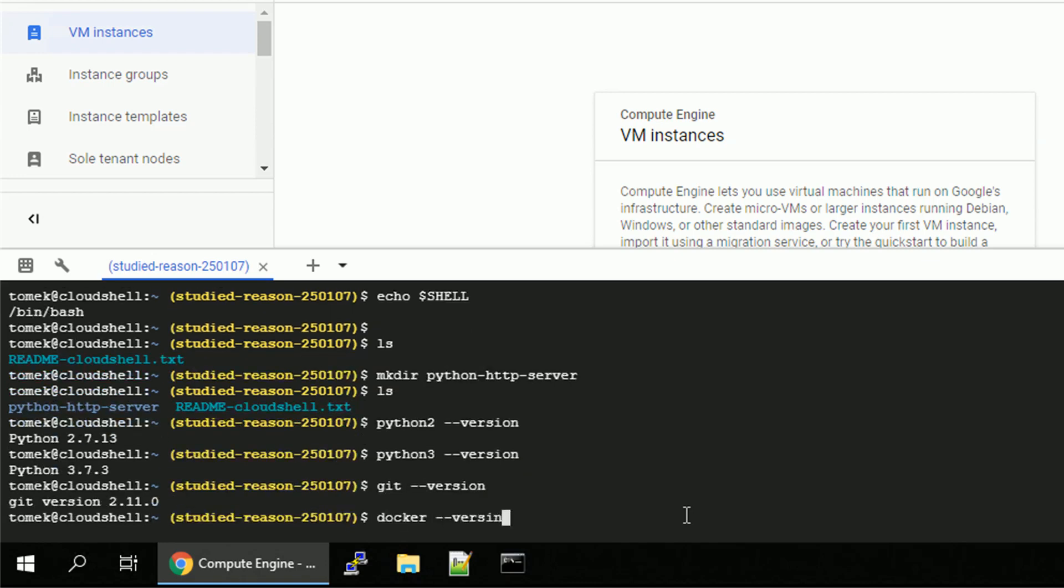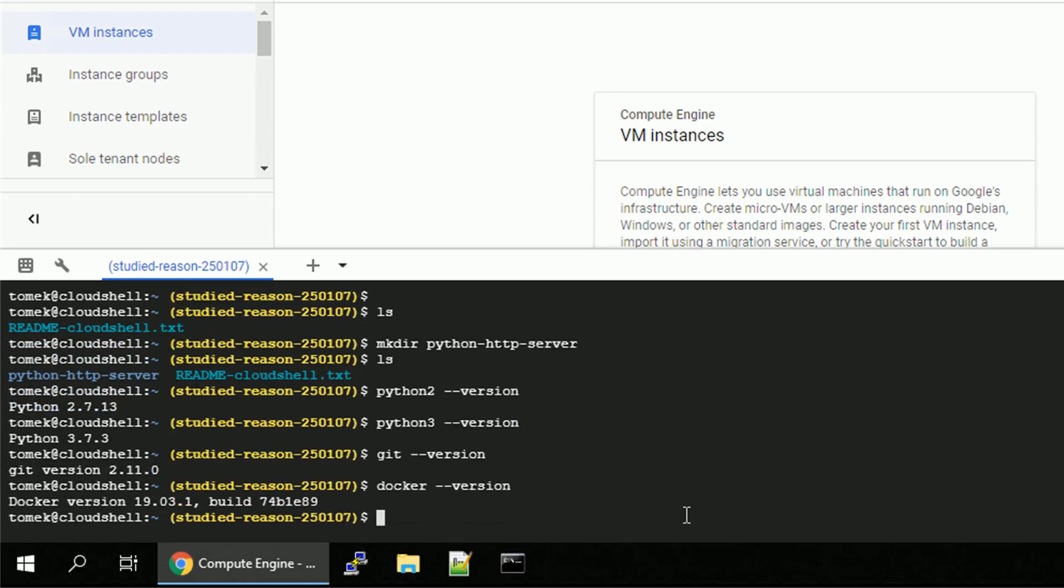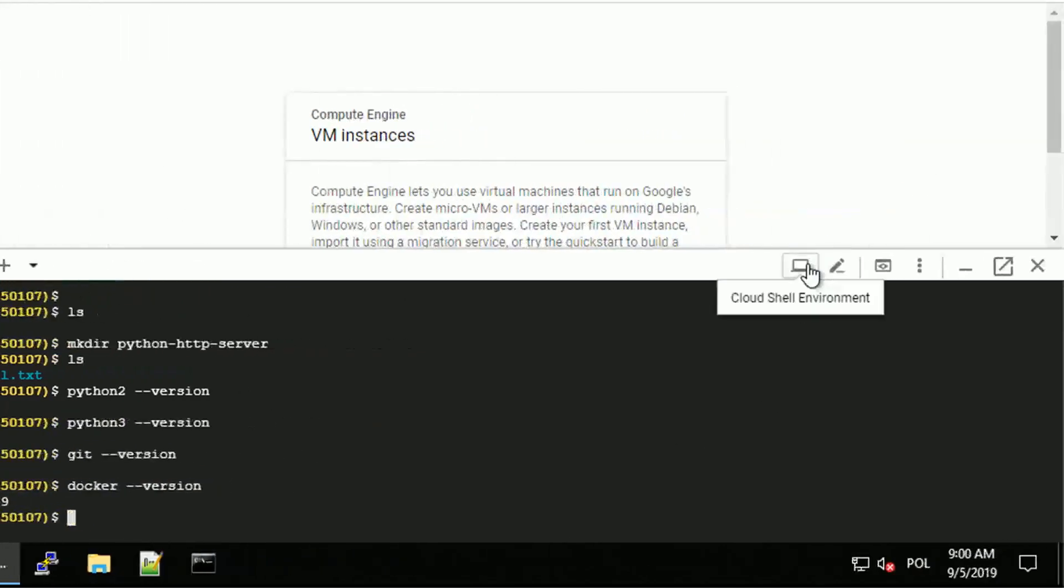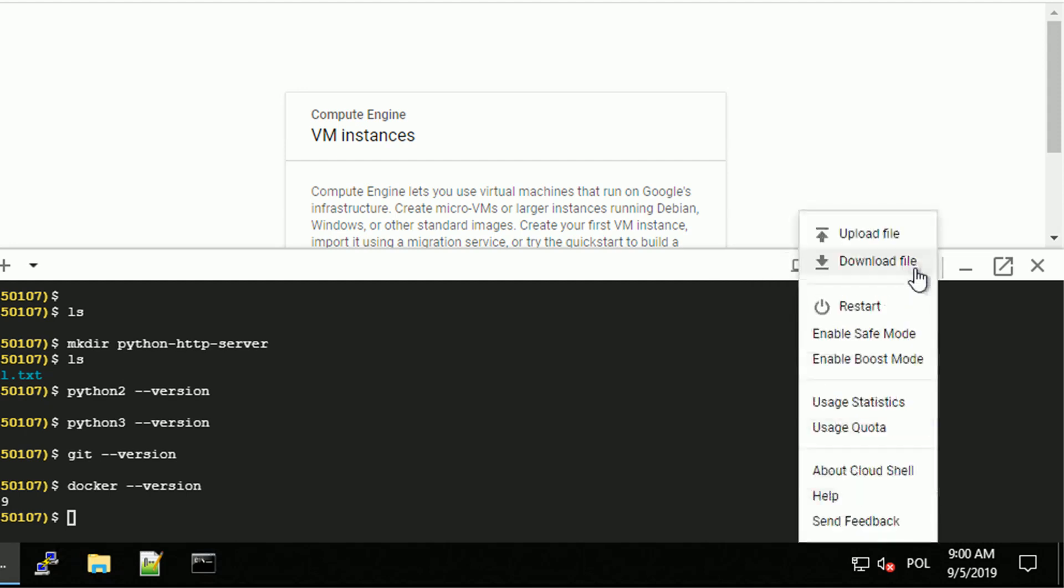We do have Docker if we need that, and there are plenty of other tools available, but for more details go for the documentation. We have a couple of options at the top, for example code editor, web preview, some additional choices like enable safe mode, boost mode, restart the machine.